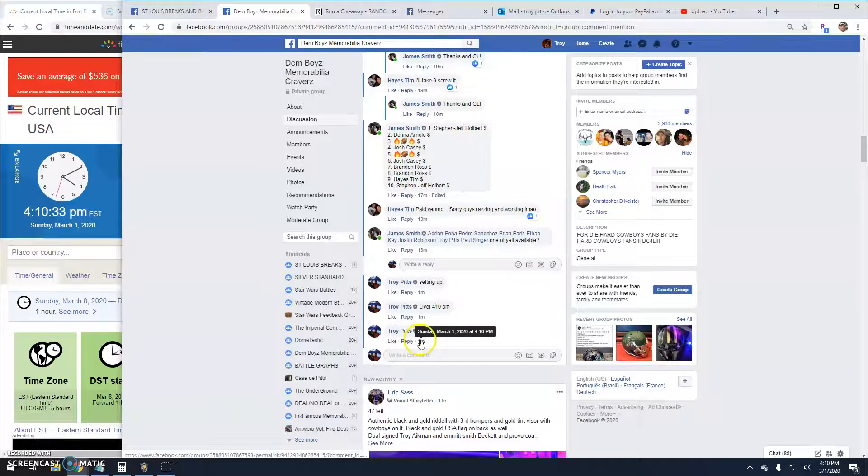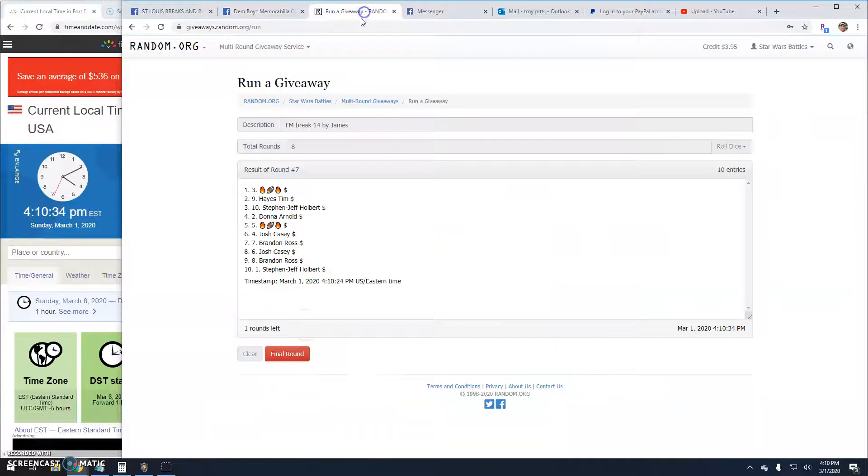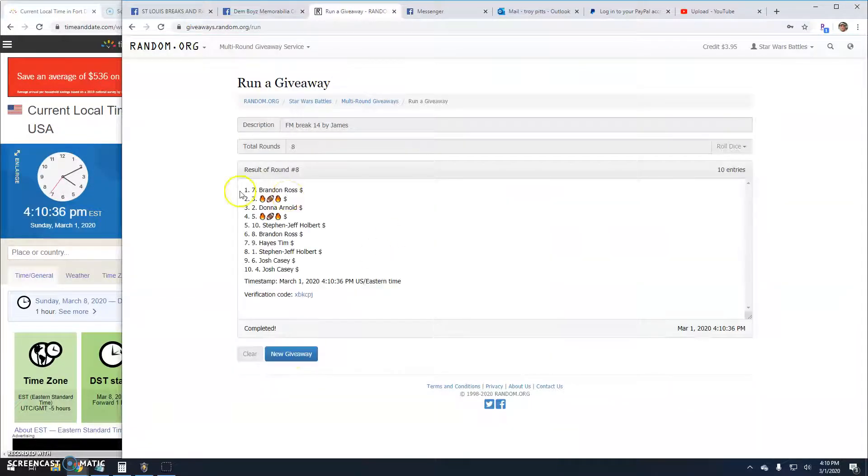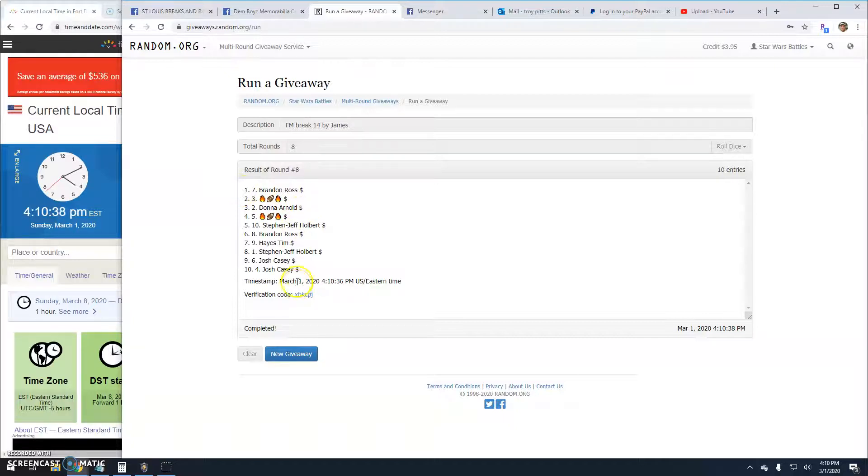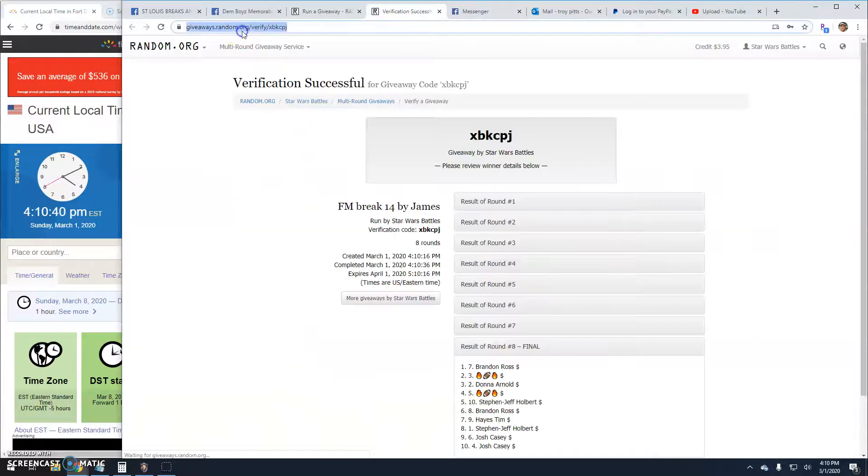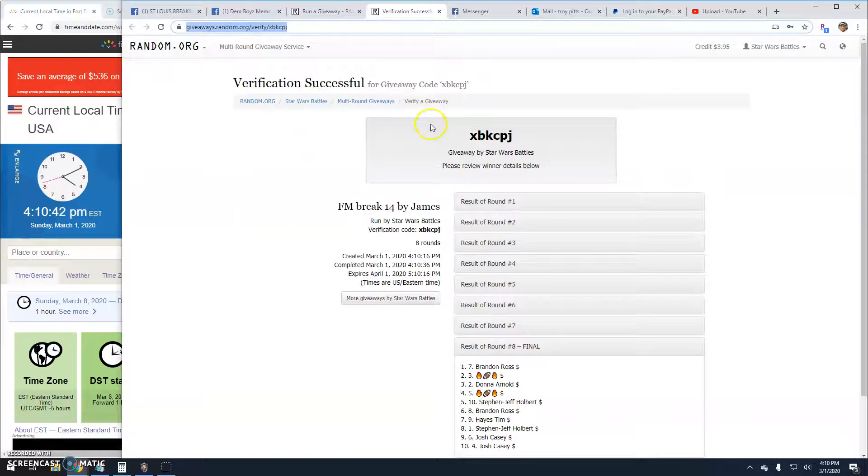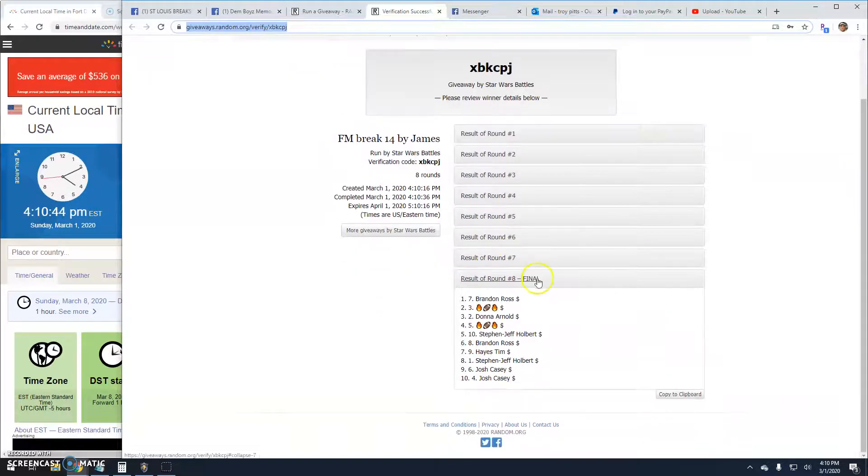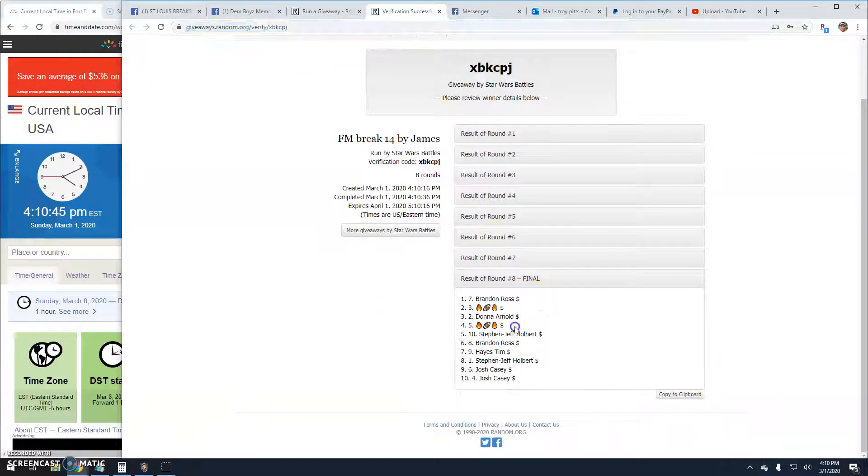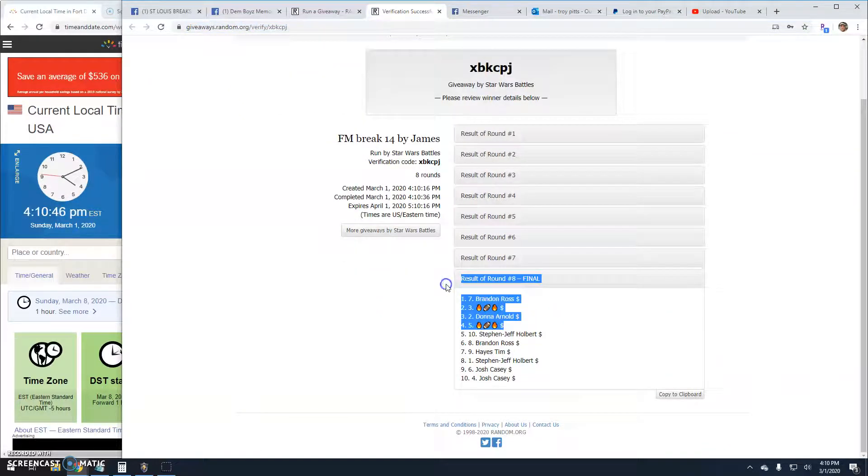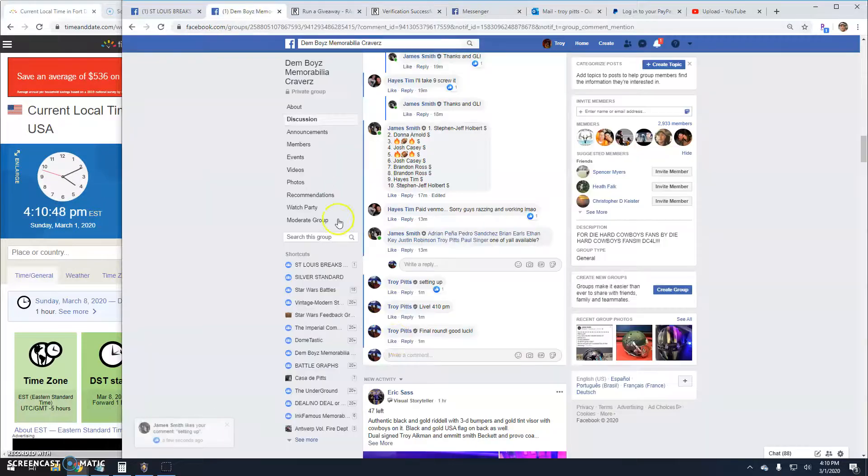It's 4:10. Your winners are Brandon Football, Dona Football. Congratulations. Verification is XBKCPJ. Round eight, seven, three, two, and five are your winners.